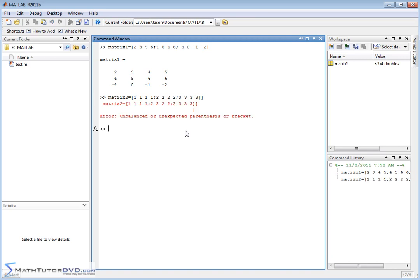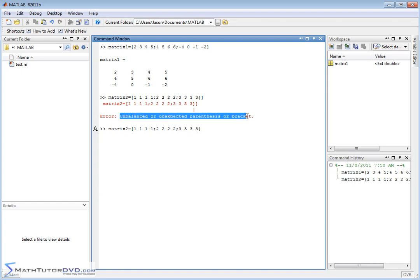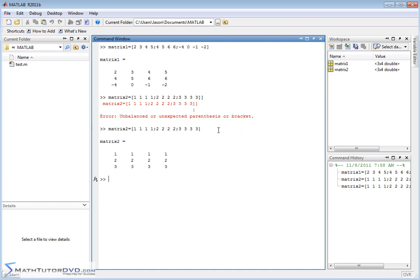So that's a pretty simple matrix to create, and that is unbalanced. Look at what I did at the end there. I have an extra bracket. So MATLAB will try to tell you when you did something wrong.